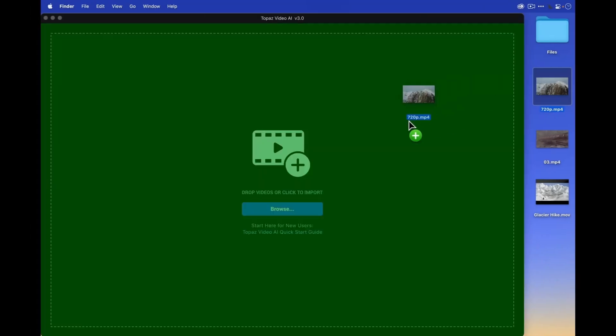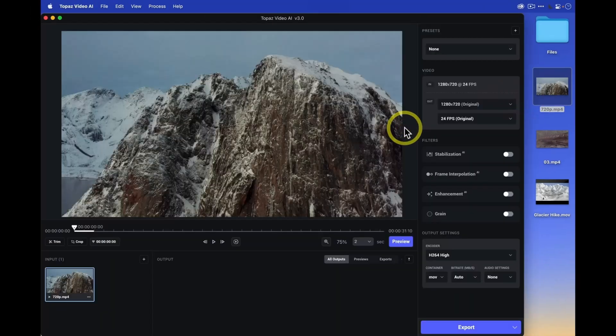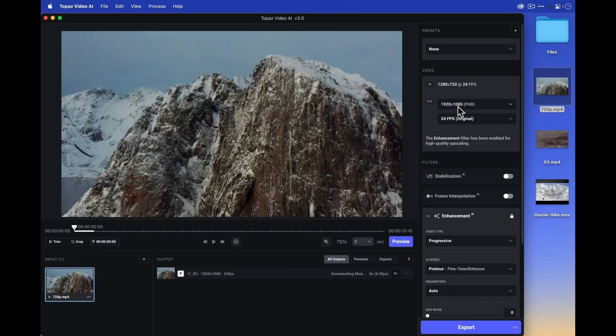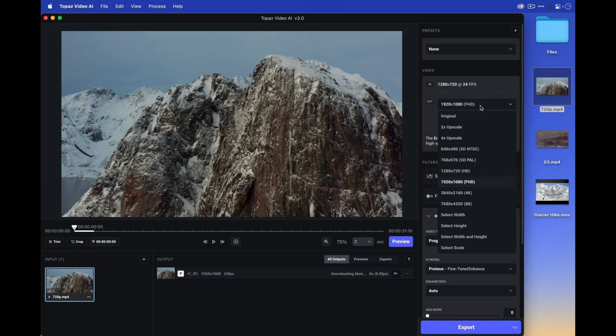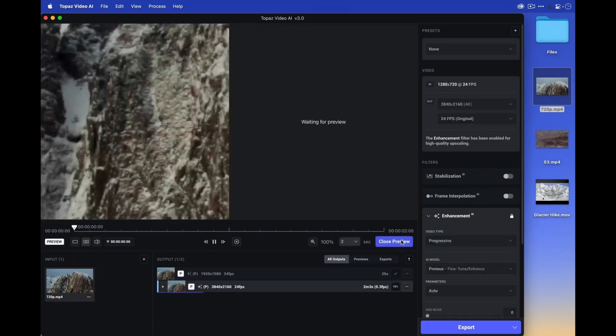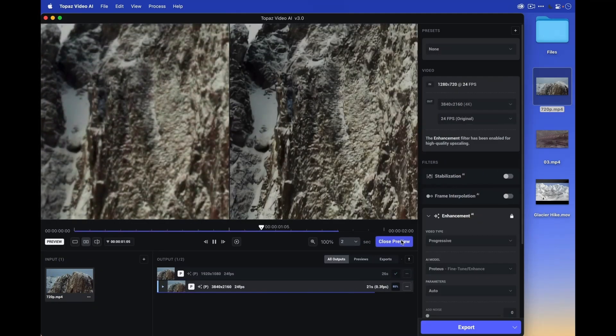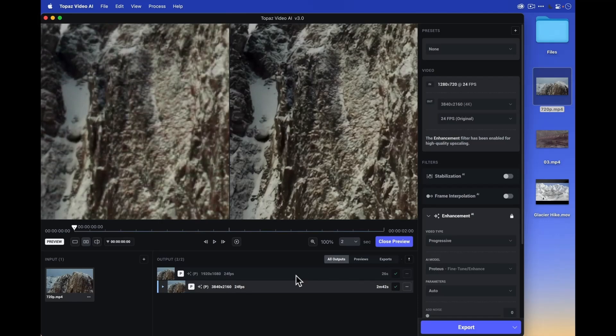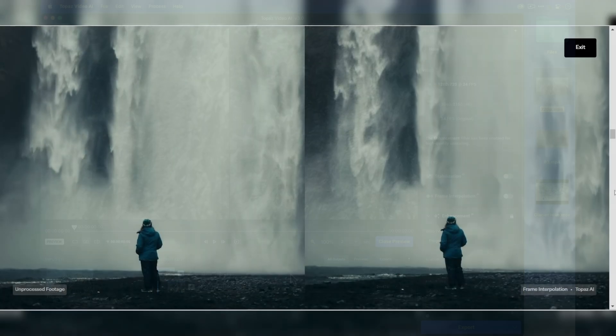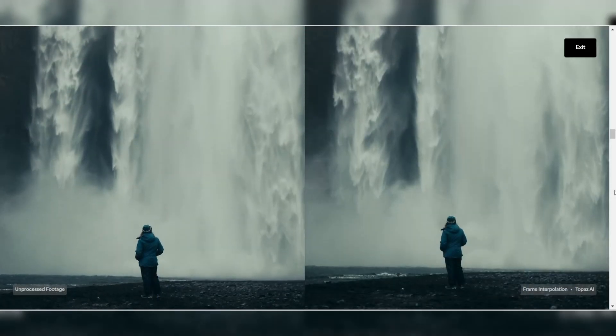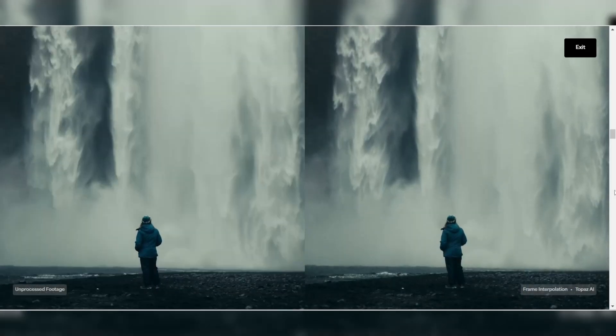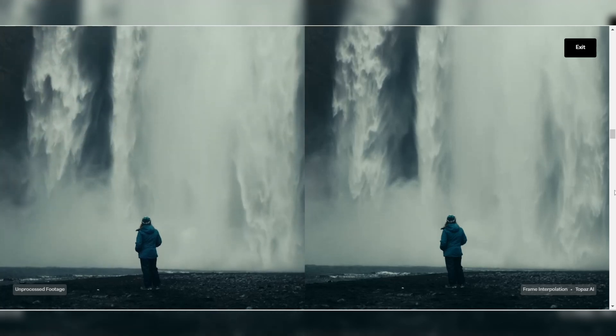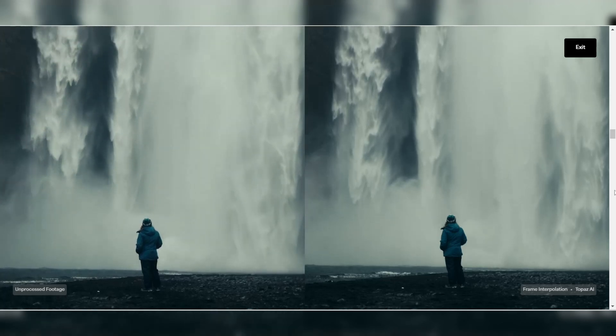One of the best things about Topaz is its intuitive interface, which allows you to make quick adjustments like brightening, sharpening, and stabilizing your videos with just a few clicks. Topaz continuously updates its AI models, so you're always using the latest technology. It's especially handy for anyone working with fast-moving scenes like sports or action clips where motion blur can be a real issue.